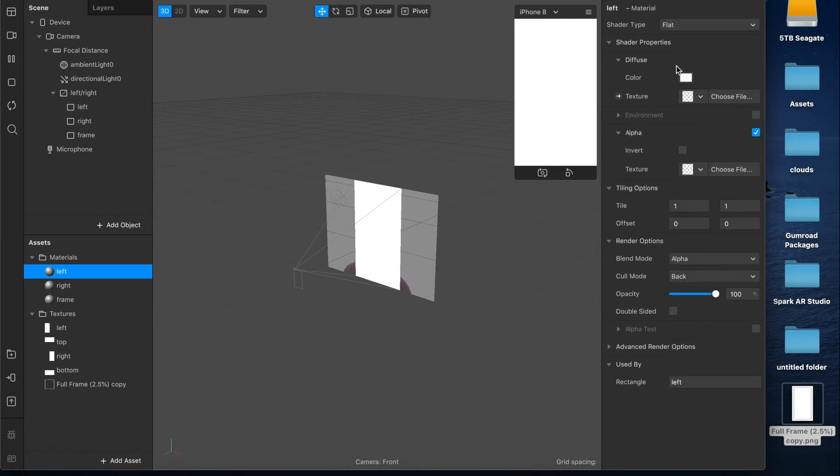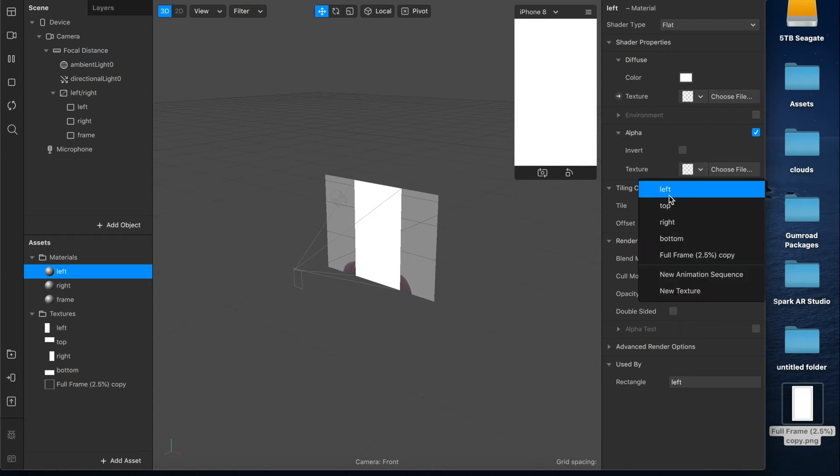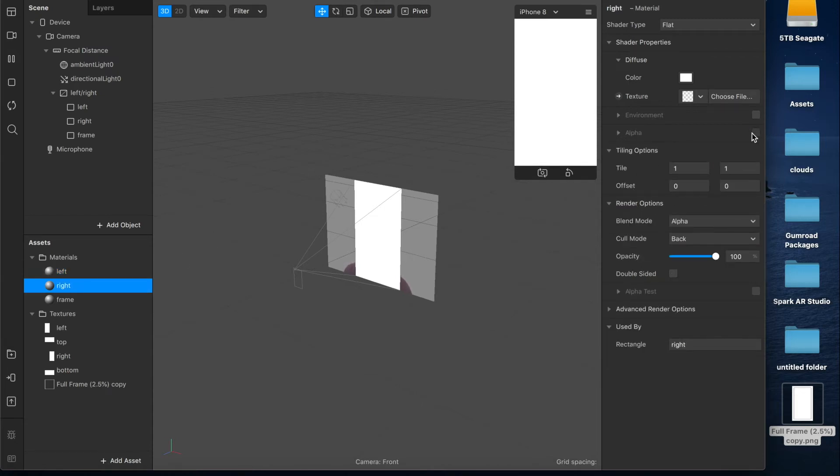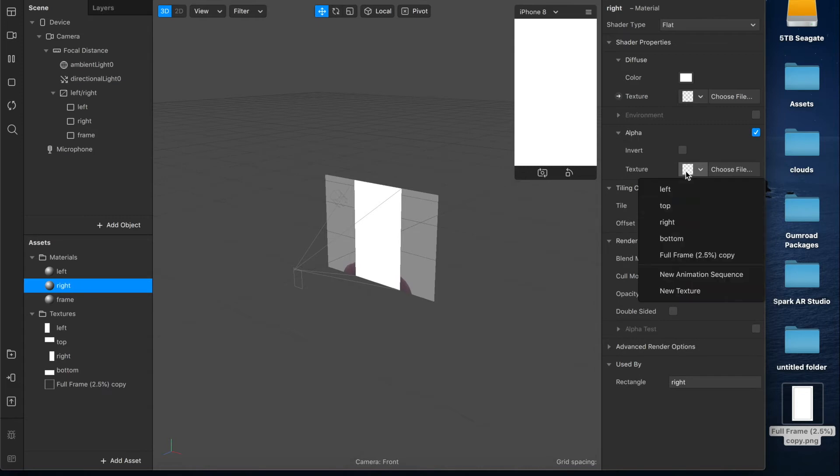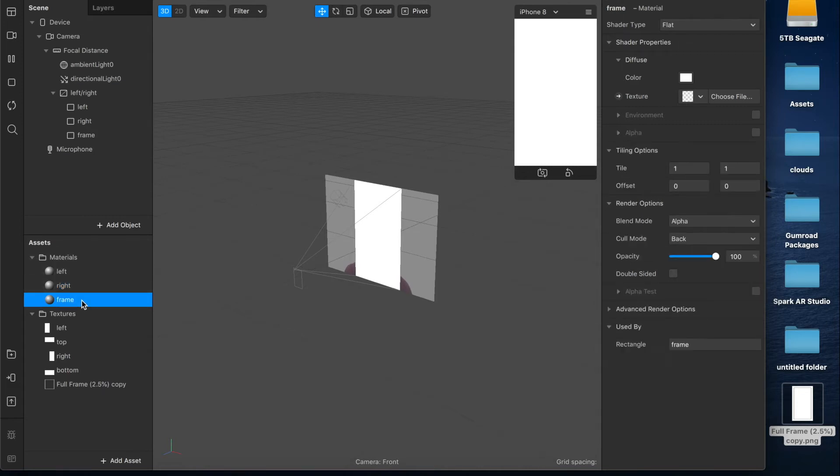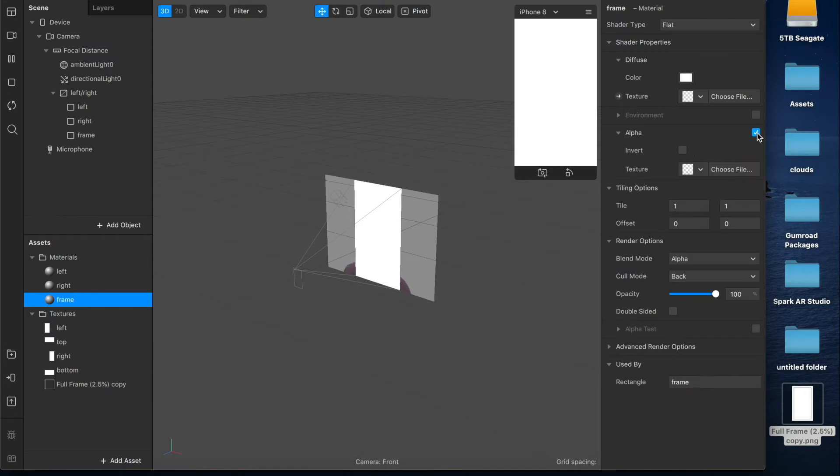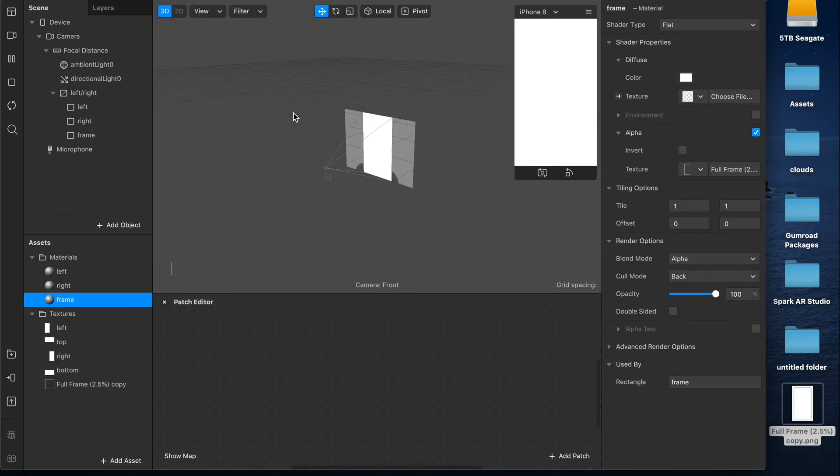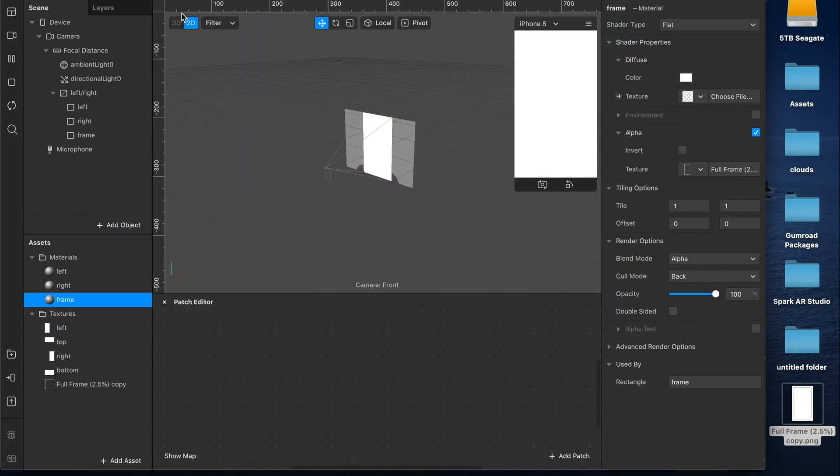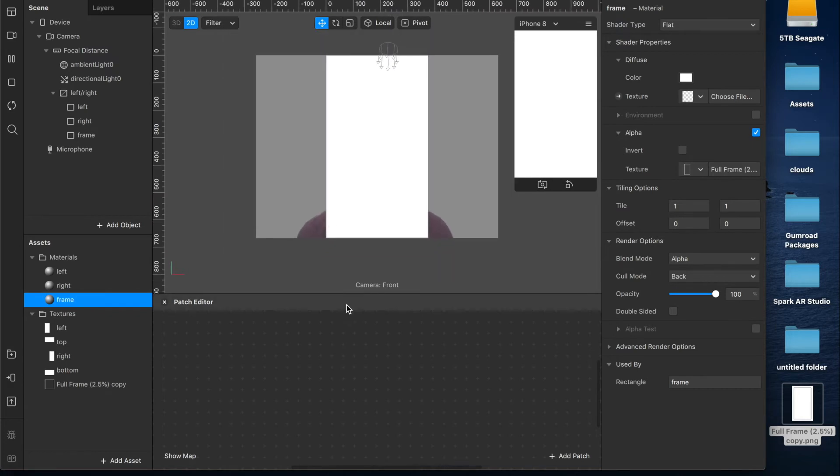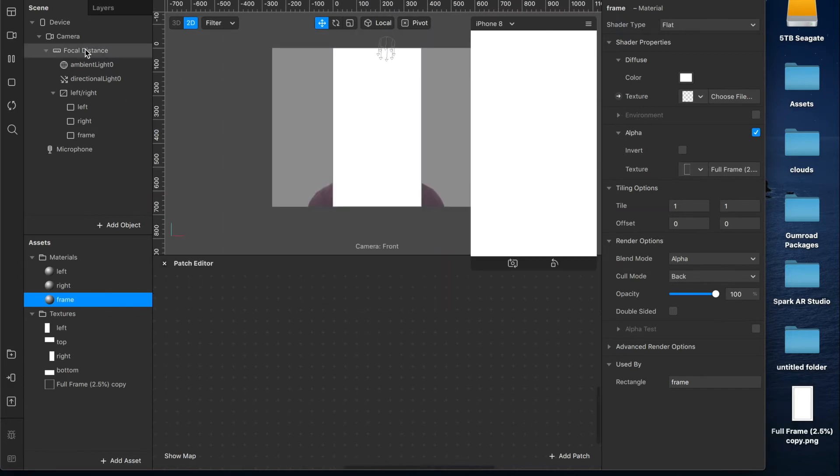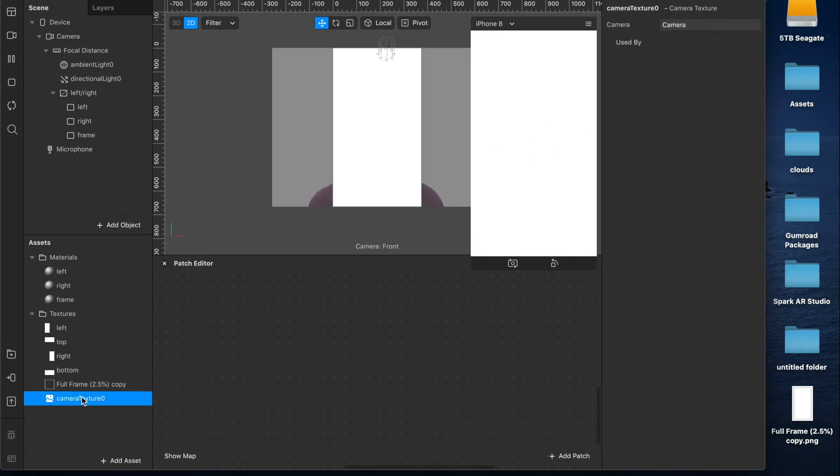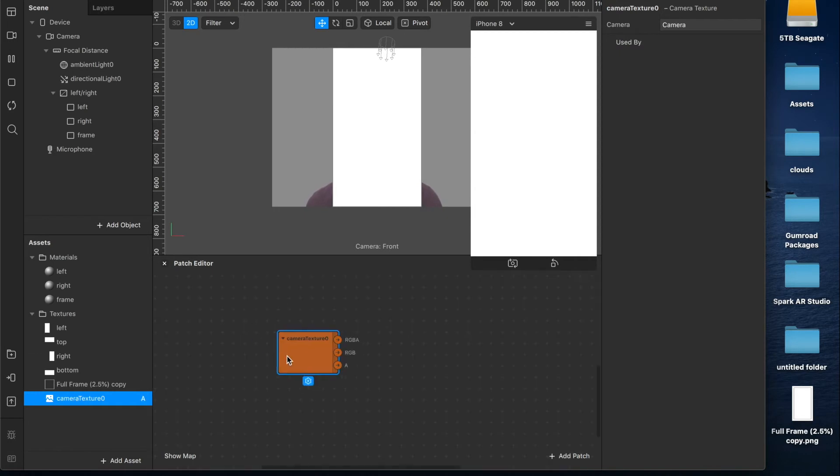So now we can come in here and under the left material I'm going to check this alpha box, you want to leave your diffuse texture as it is, check the alpha box and then select the left texture for that one. Do the same thing for your right one, check the alpha box here, select the right texture and then the same with the frame. As you can see not much has happened right now so what I'm going to do is view the patch editor here, switch this over to 2D so that you can see it more clearly. Now I'm going to come up here to the camera in our scene and hit this button for texture extraction, that will create this patch down here, we can drag that into our patch editor and it will create this camera texture patch.